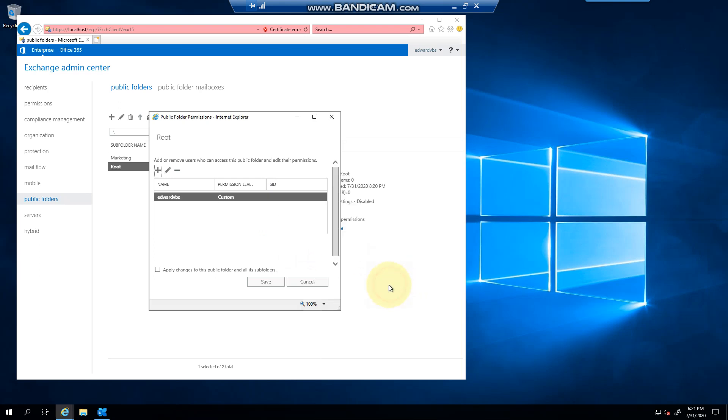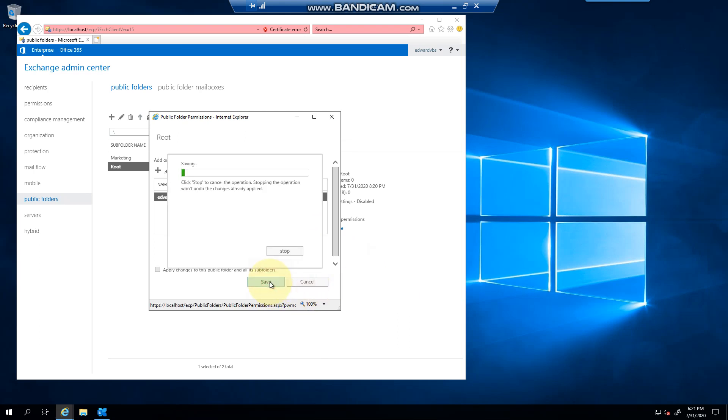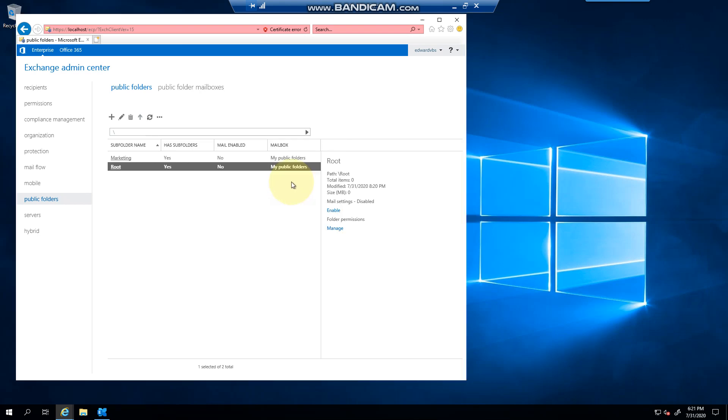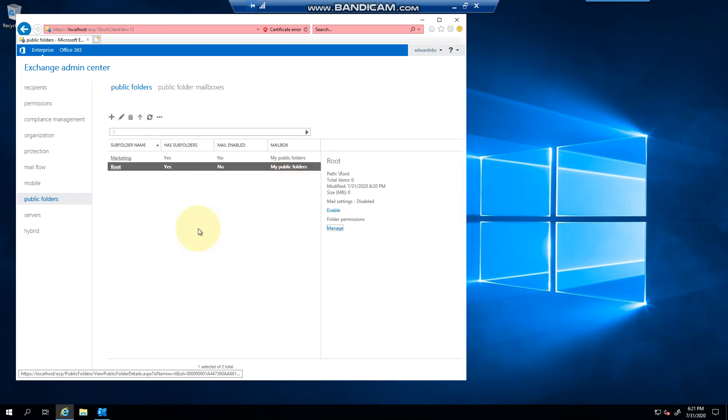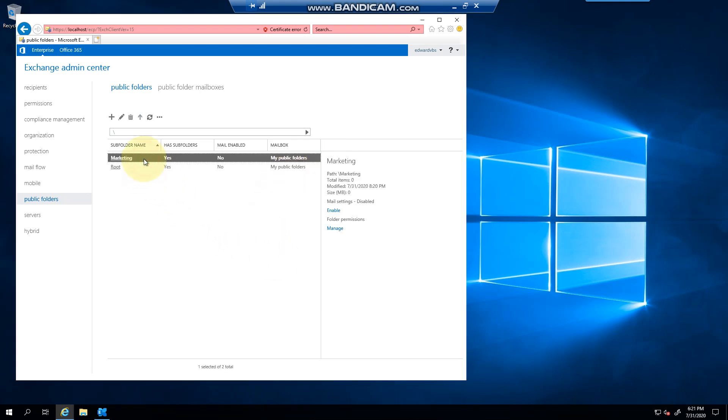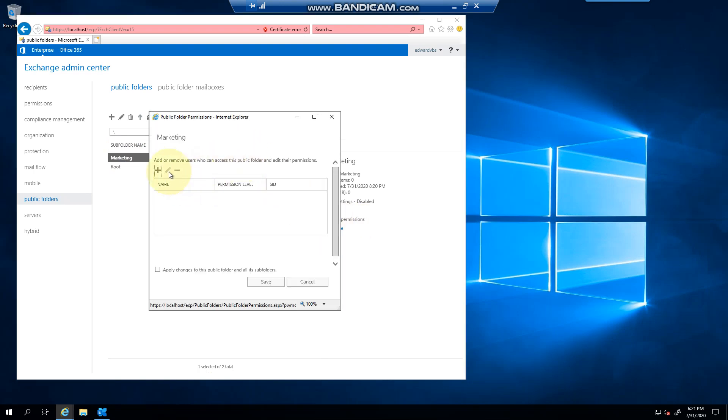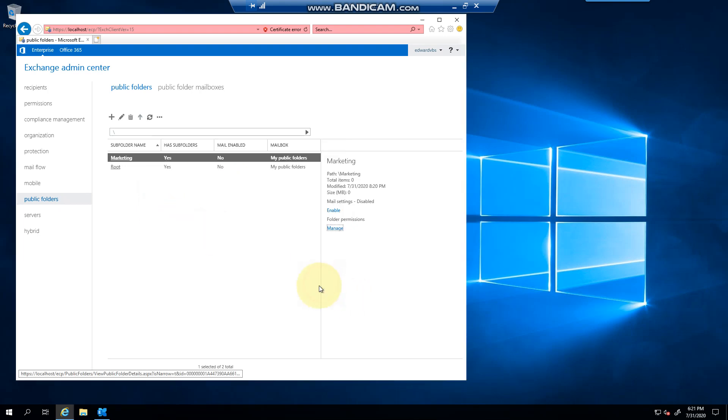Now if I had to create another user, I could go to marketing and do the same thing where I can apply permissions for those users here. Obviously when you open Outlook, I will see root for example, but I won't see marketing because I haven't been assigned the permissions.